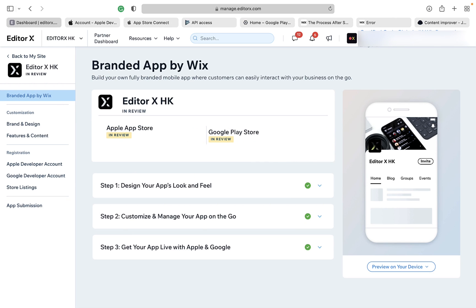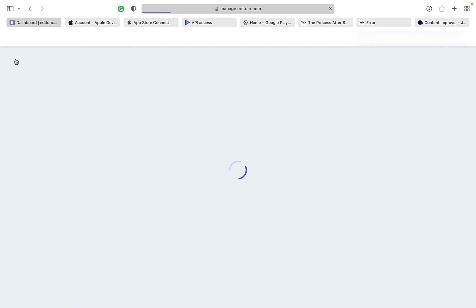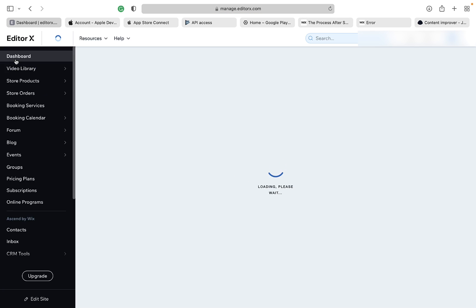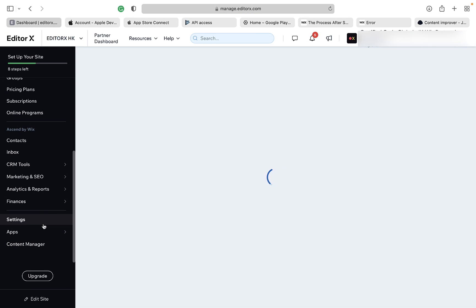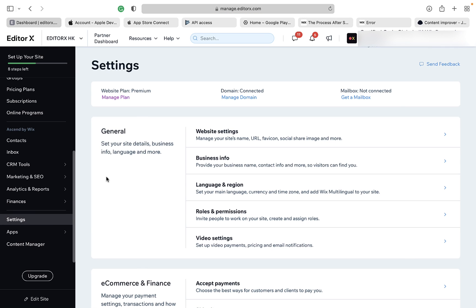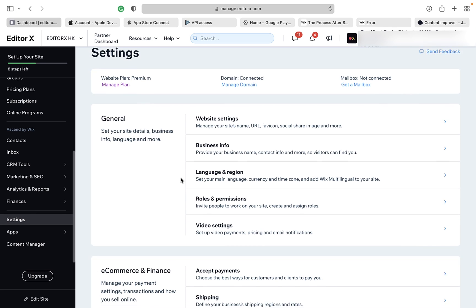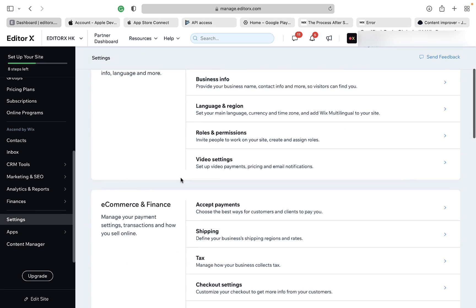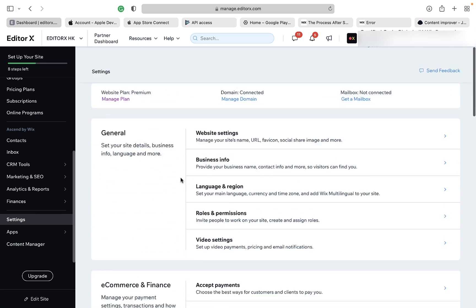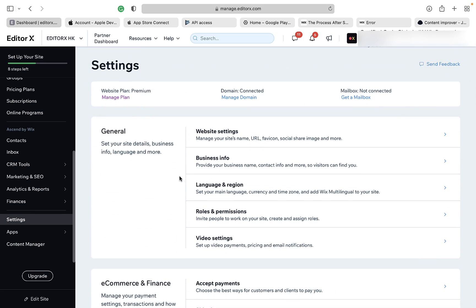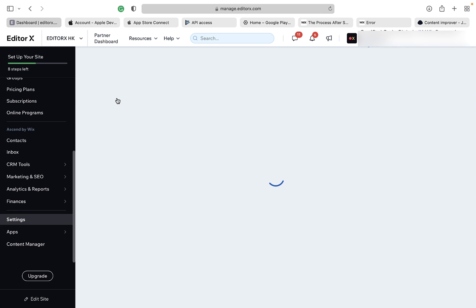Step 13: track your progress and future updates under Settings — select Wix Branded App. If you have tried out the Wix Branded App but don't feel satisfied, you can visit Settings, click Manage the Plan, and see all your site's billing info.